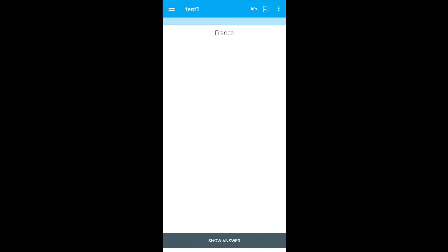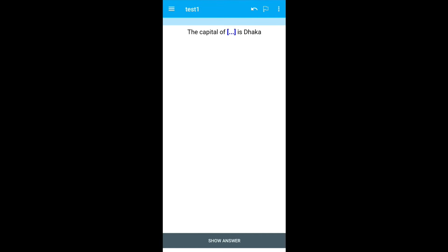Next is showing France. Recollect the answer and once you are done, click on show answer. For the next one, this is the cloze card we have added. The capital of Bangladesh is Dhaka. So it has hidden Bangladesh. Try to recollect the answer and click on show answer. The rest is same as before.